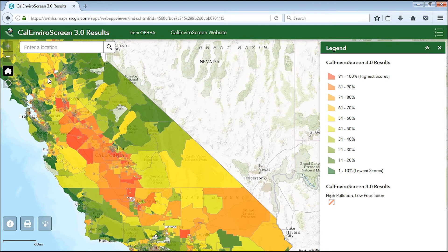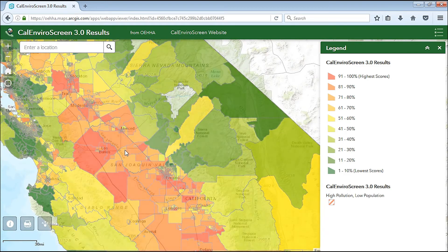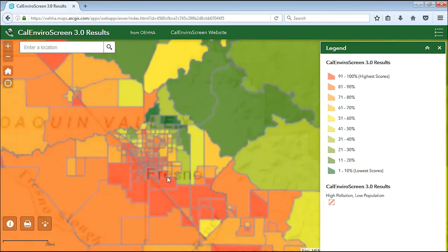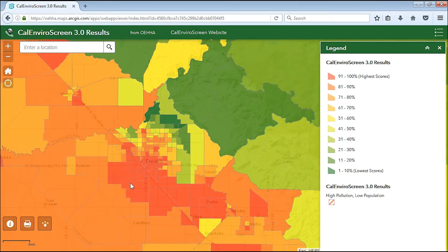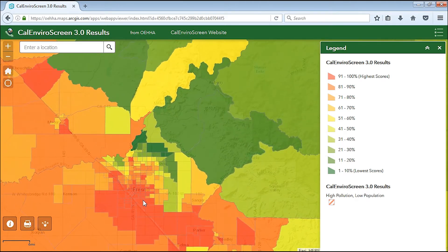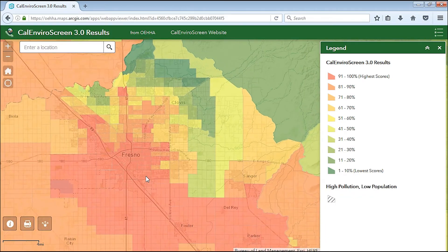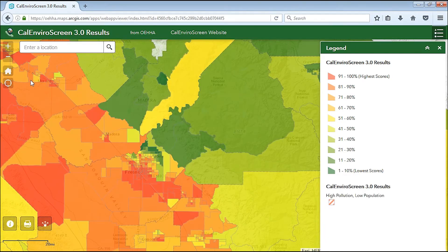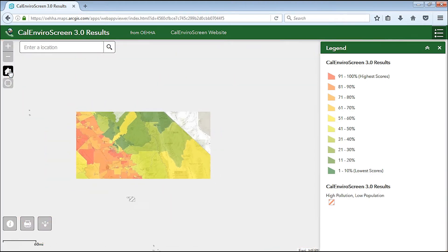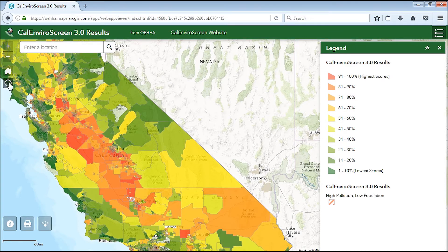To begin exploring the map, use the plus and minus buttons at the top left of the screen to zoom in and out. You can also use the scroll wheel on your mouse. Click and drag your mouse on the map to pan around. Clicking the Home button takes you back to the statewide view. If you are on a GPS-enabled device, you can click on the crosshair button to go to your location on the map.